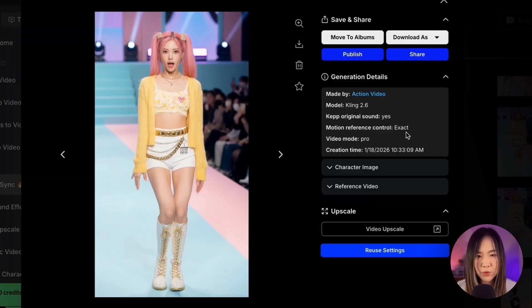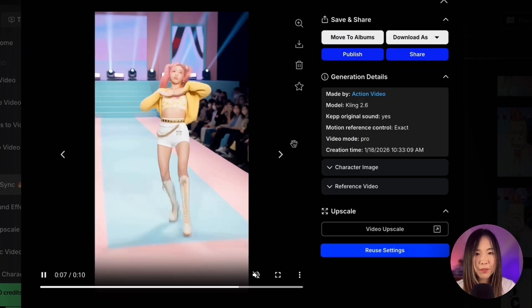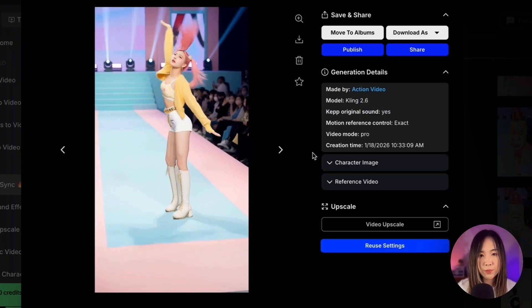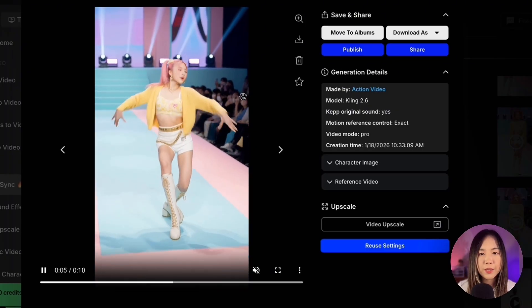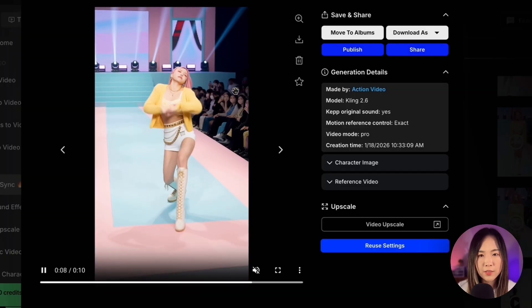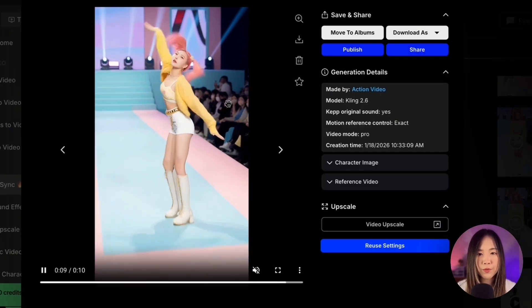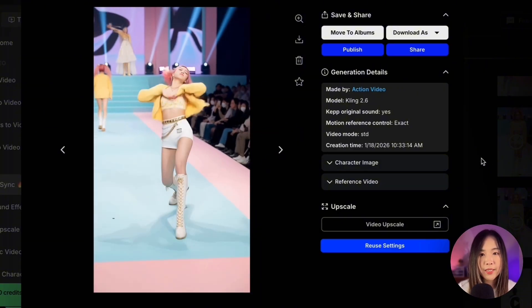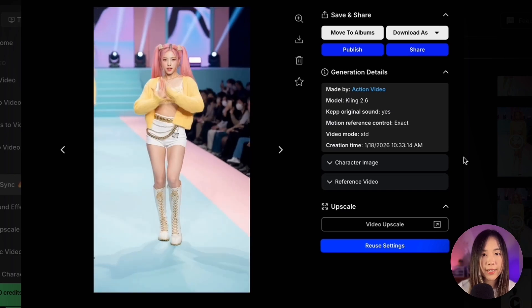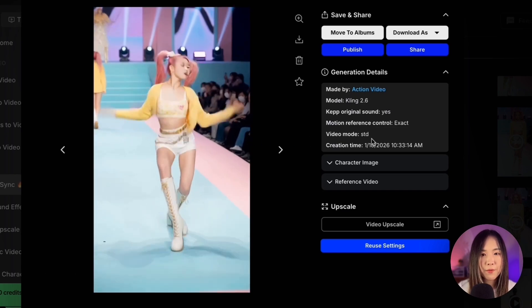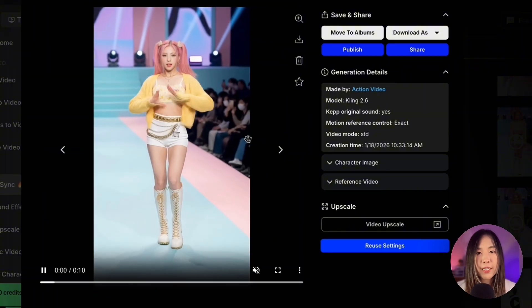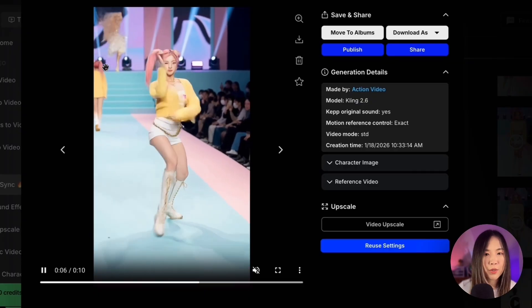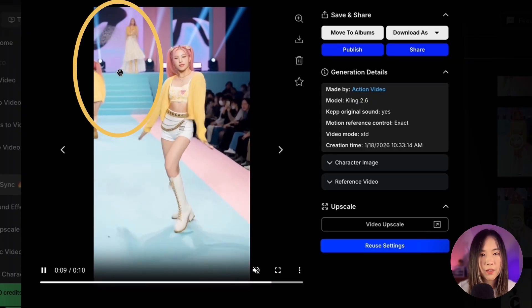Here's the result using exact motion reference with the Pro model. You can see the camera movement closely follows the reference video, including the slow push in and pull up. The motions are pretty smooth and stable. Even without prompting the background, people are moving naturally — the model knows what's supposed to move. With exact motion reference and Standard, the motion still follows the character well, but you'll notice more morphing, especially around the hands where they overlap, and some facial details are less defined. Also note that Standard outputs at 720p, not as sharp as Pro. And without prompting, there's some weird stuff happening in the background.